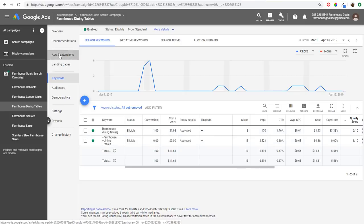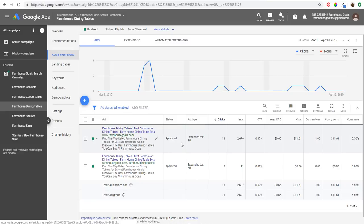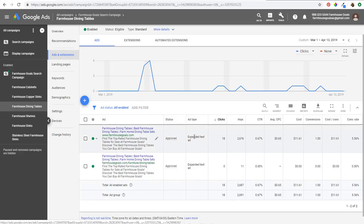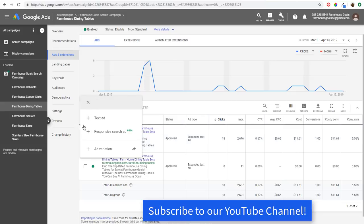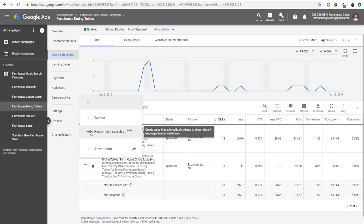We're going to come over to ads and extensions and you can see right now we're just running two expanded text ads — they're actually the same advertisement, just going to different landing pages, so we're doing a little bit of landing page testing. What we want to do is click on this plus sign and do responsive search ad. You can see it's still in beta, so we're going to click to create a new responsive search ad.